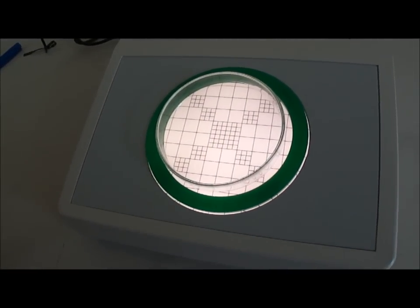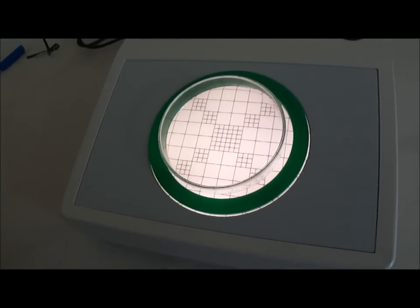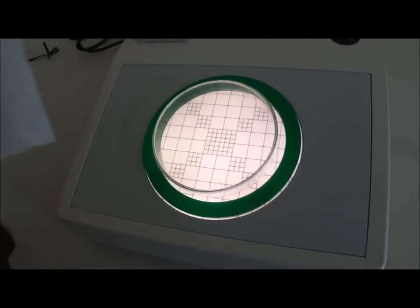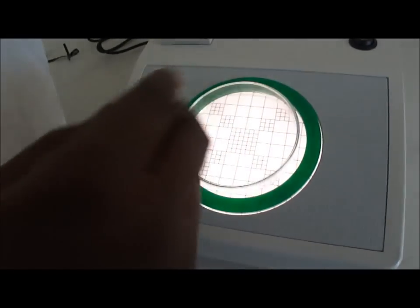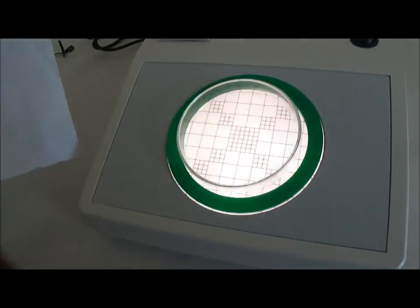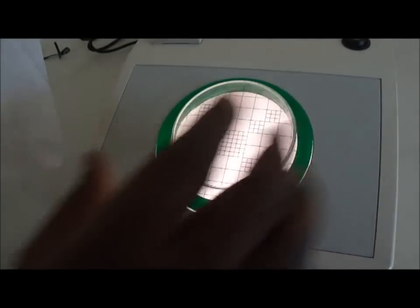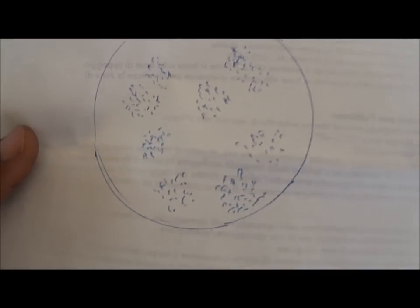The bacteria colonies will be on the top of your agar inside the petri dish, as this for example, as you see here, you have a certain number of colonies here.